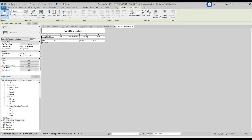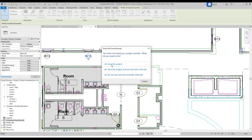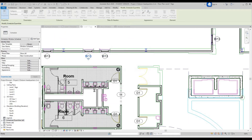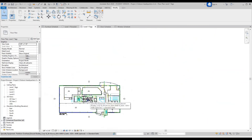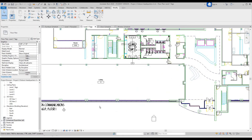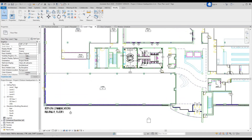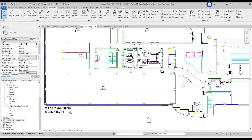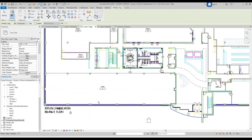Now we don't have the curtain wall on the schedules, so we're going to want to add those. Let's add a tag — save the project, always. For curtain walls we're going to go to Annotate, Tag by Category.